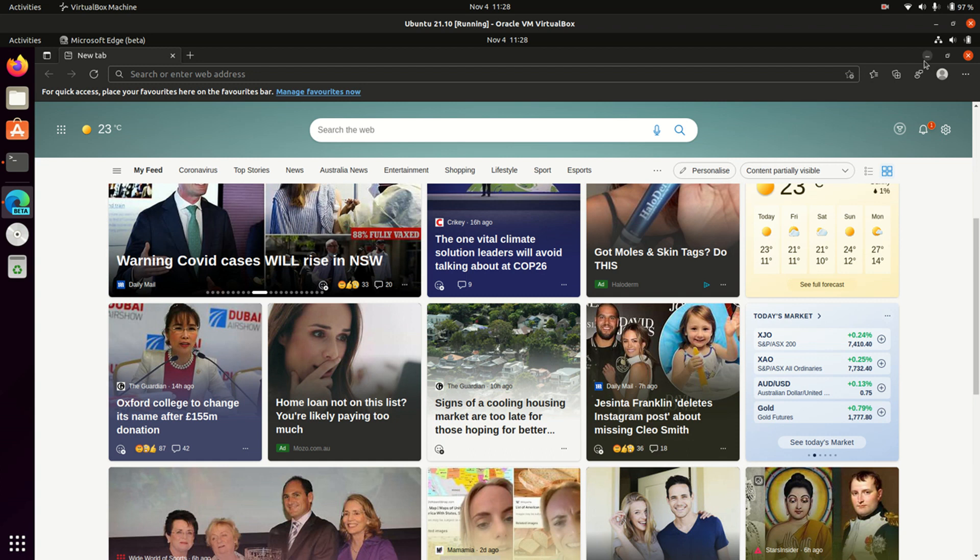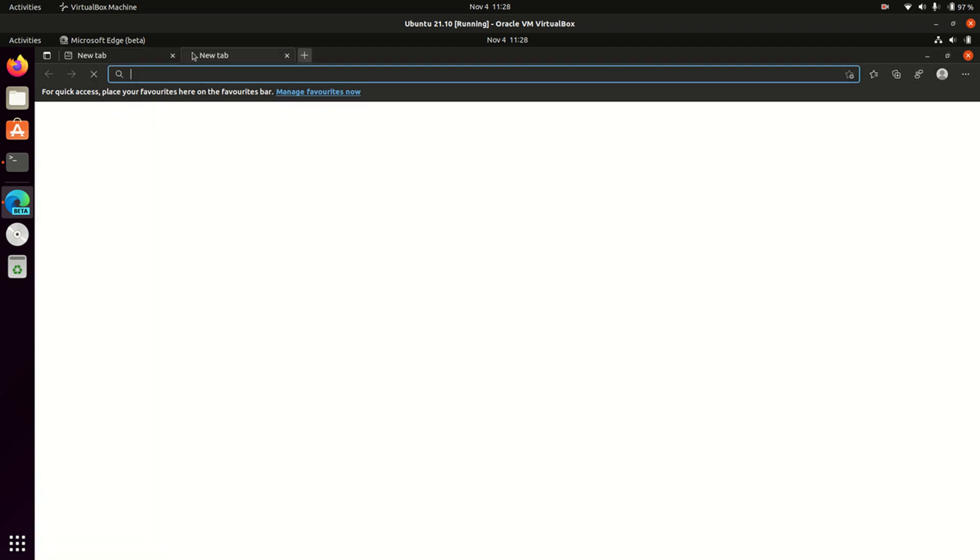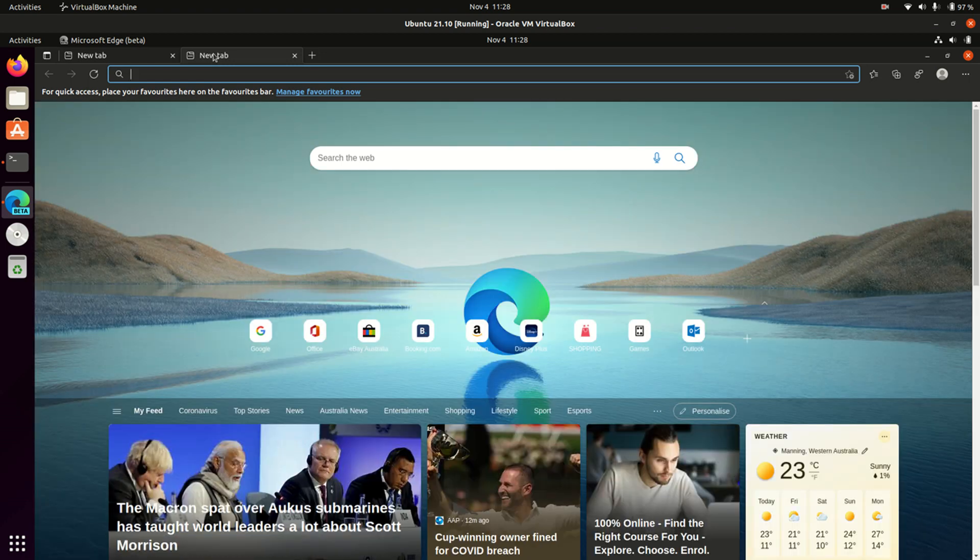I'm not exactly in Manning, but that will do for now. But that's pretty much it, guys. Just a super funny, simple video to show you guys that we now have the Microsoft Edge browser on Linux.